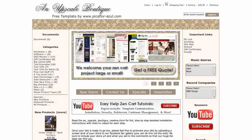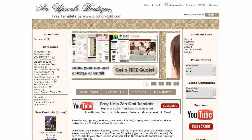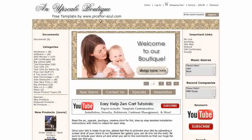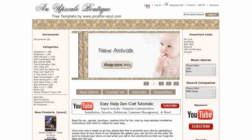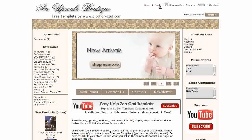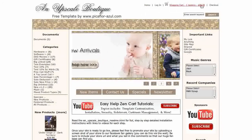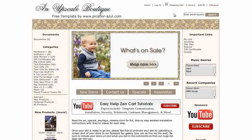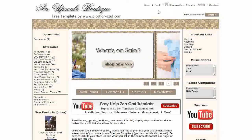Your logo will go here, with your tagline or slogan below it. The top navigation has links to home, login, shopping cart with number of items and dollar total, and checkout. Below this is the header search.